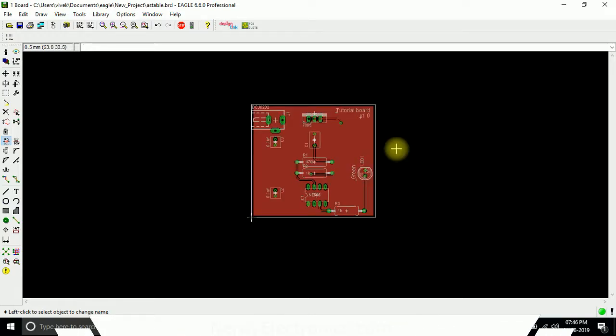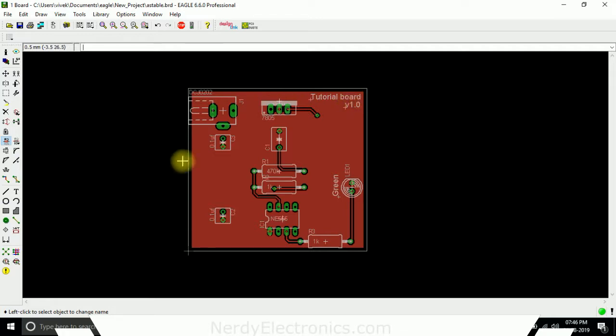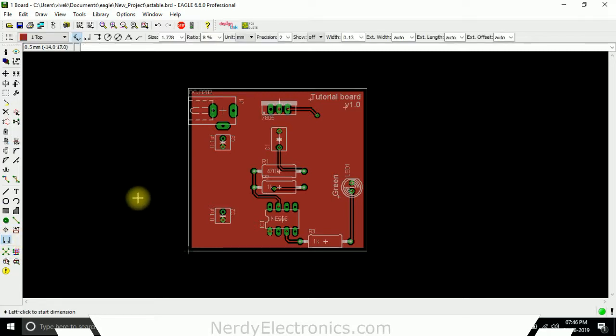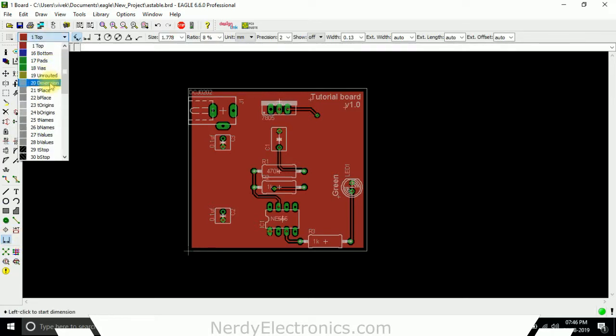In this video we'll see how to check the dimensions of the board or the distance between components. We'll select the dimension option, and then select the dimension layer.